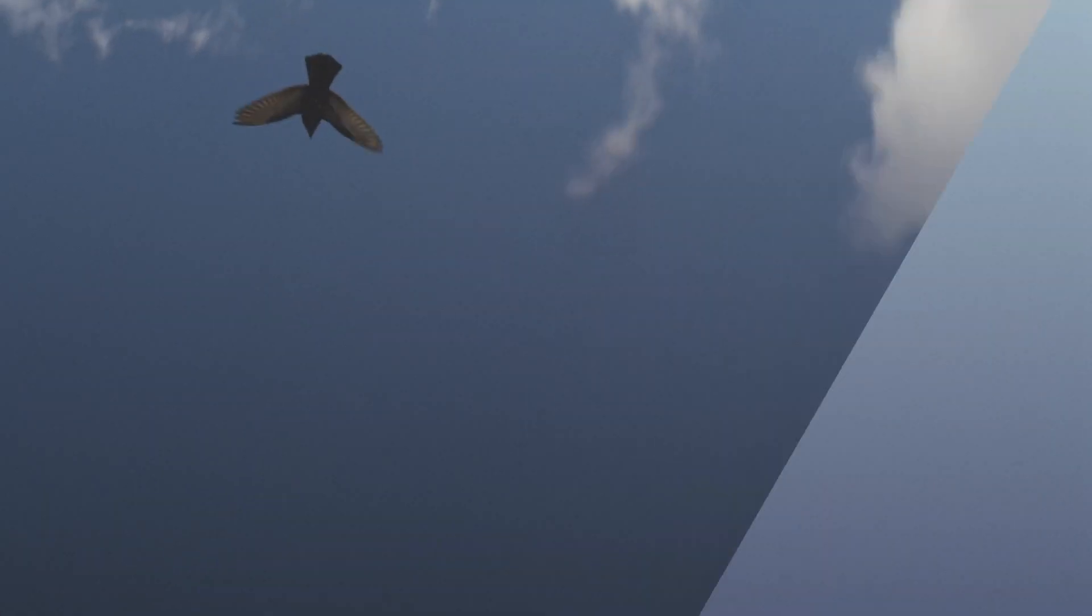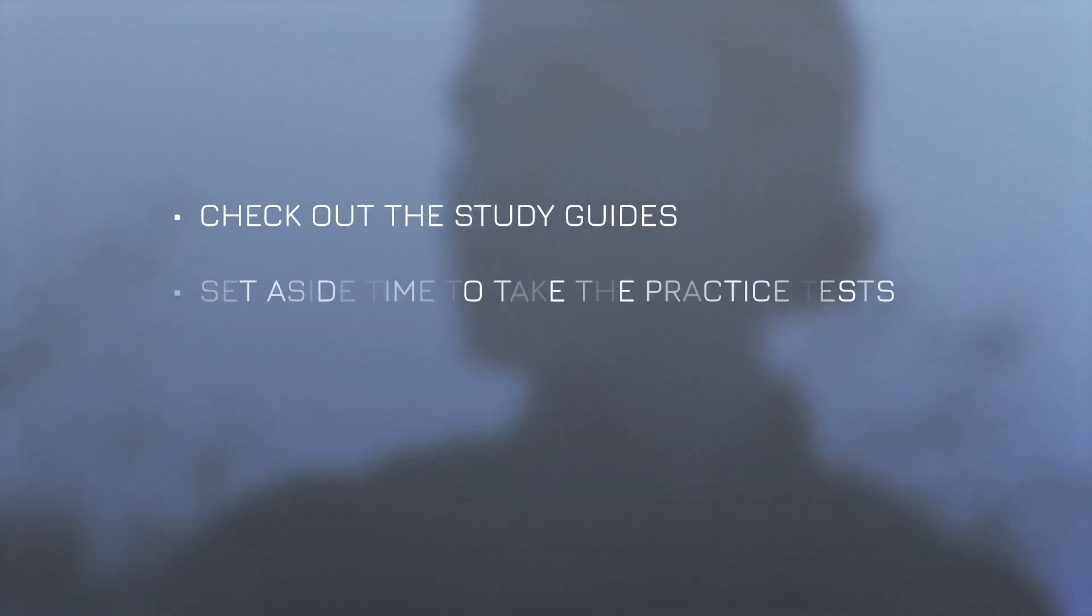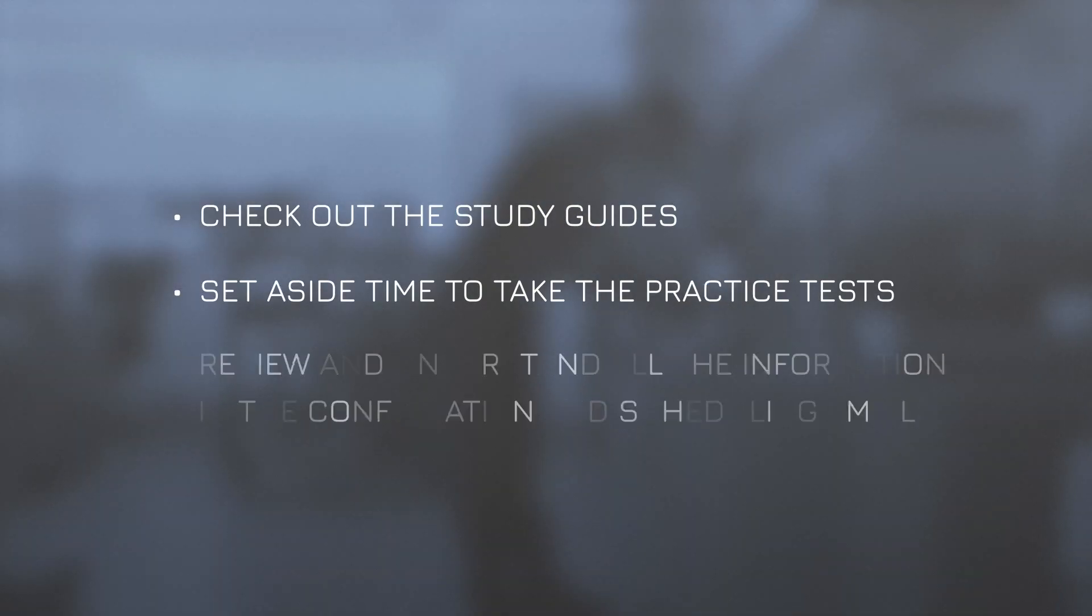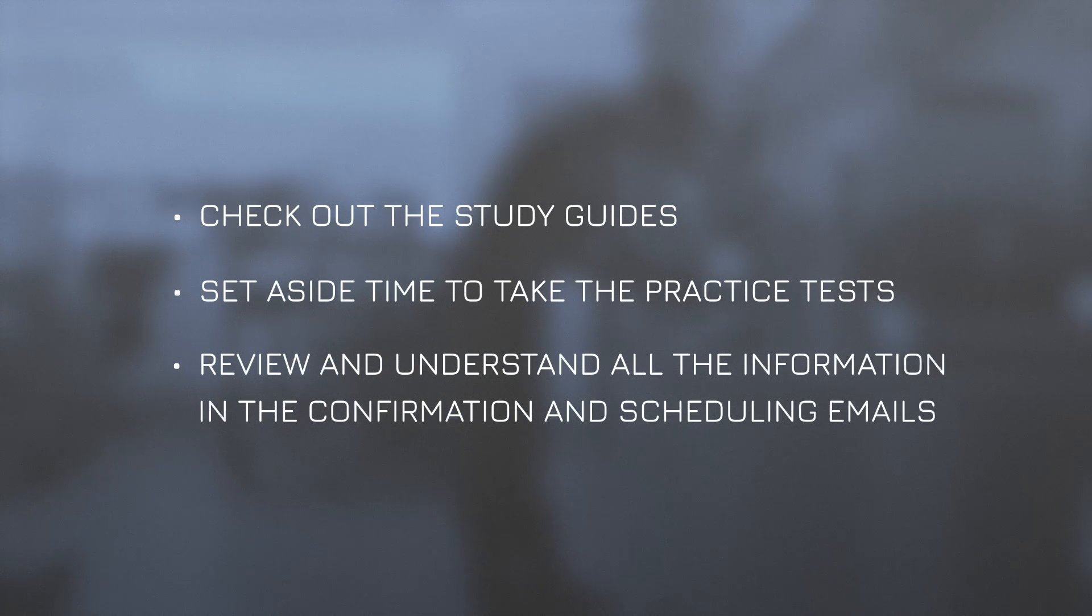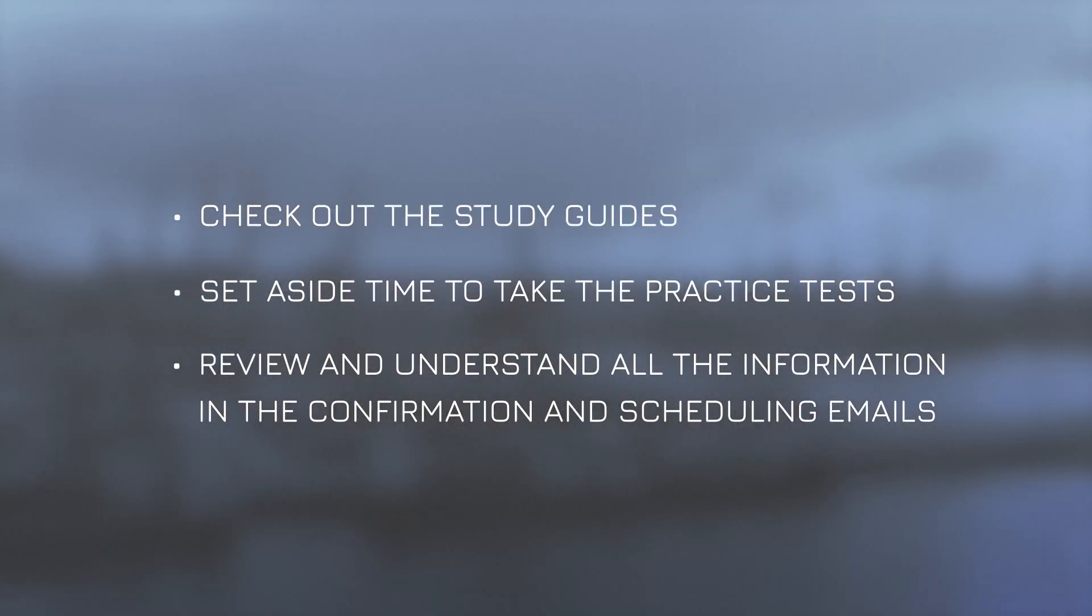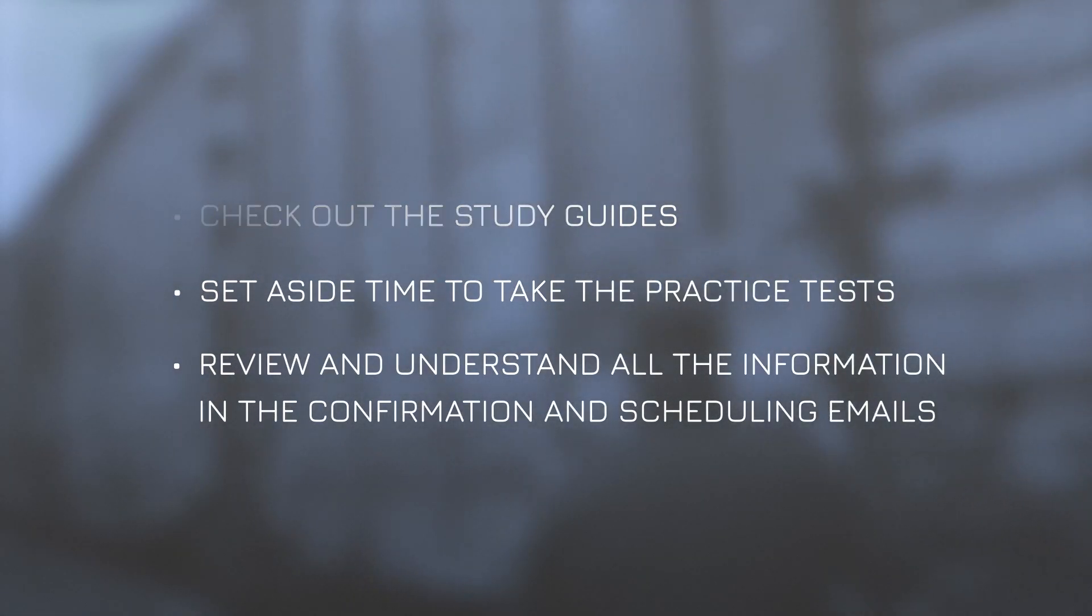Good next steps after watching this video would be to check out the study guides, set aside time to take the practice tests, and make sure you review and understand all the information in the confirmation and scheduling emails we'll send as you move through the process.